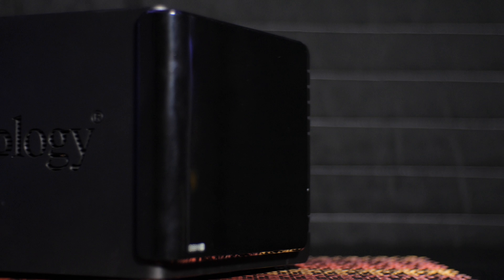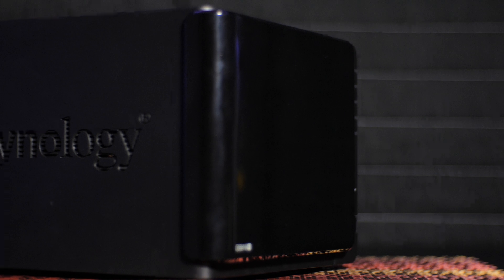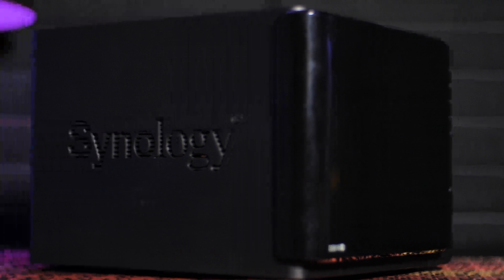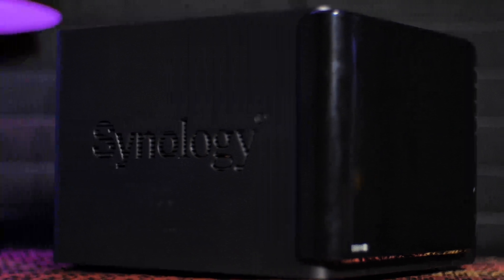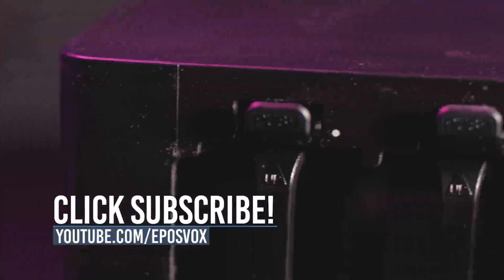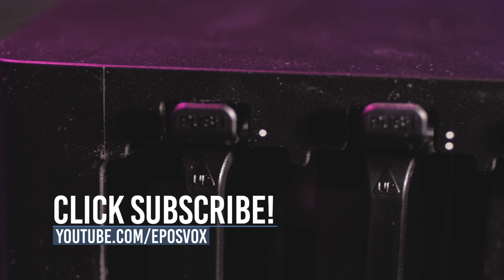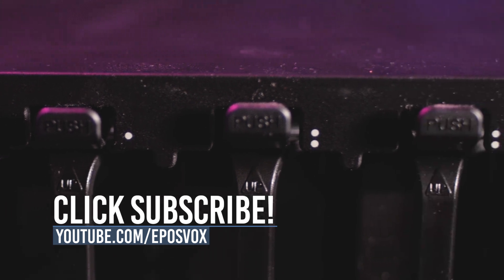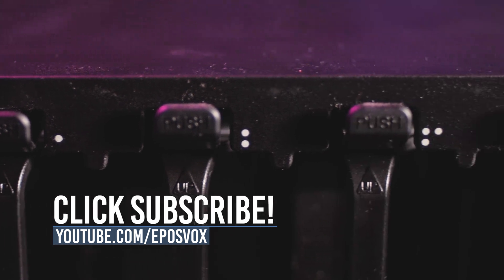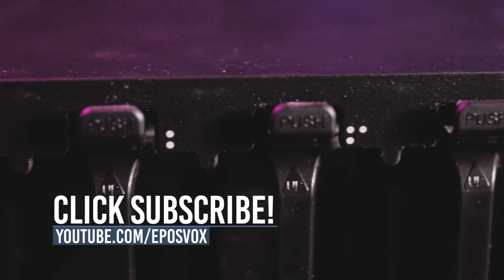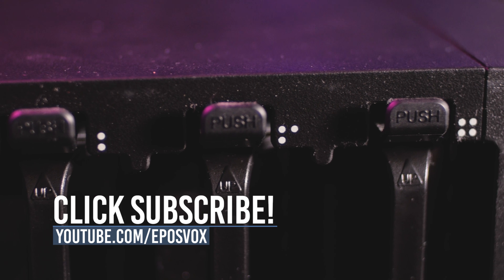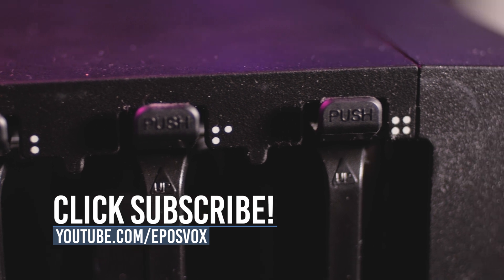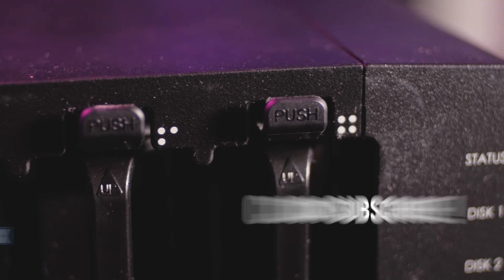If you want to check out the Synology DS916 Plus for yourself, check out my Amazon affiliate links in the video description down below. For more information about the Seagate IronWolf Pro drives and health tools, I have a link for that as well. I'm EposVox, like the video if you enjoyed, and I'll see you next time!